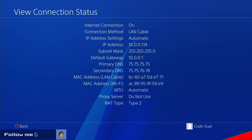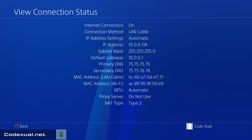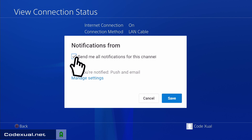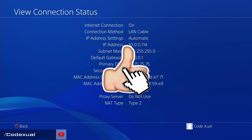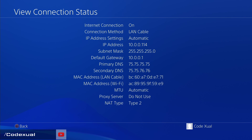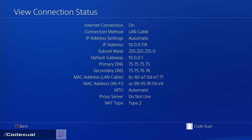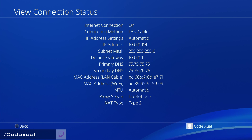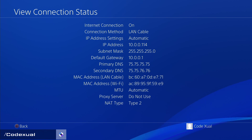Before we continue, if you can do me one big favor — hit the subscribe button and turn on post notifications so you'll be notified every time I upload or go live. If you have any technical questions or want to hang out, let me know. Share this on your social media and hit the like button.